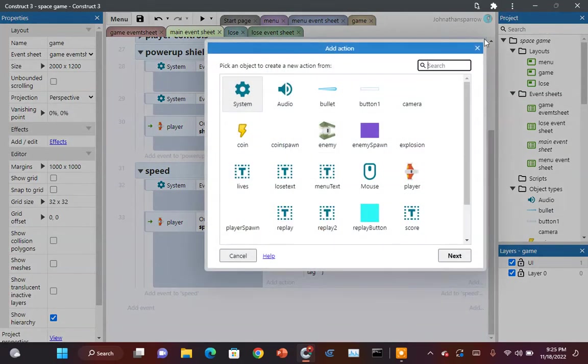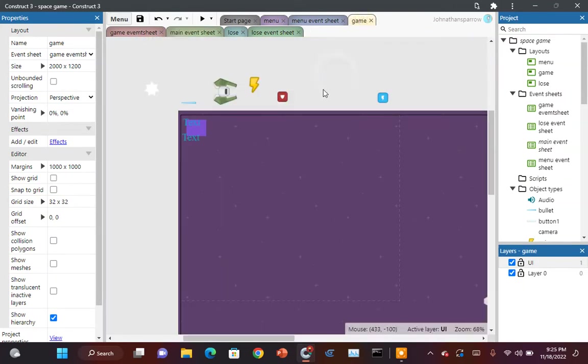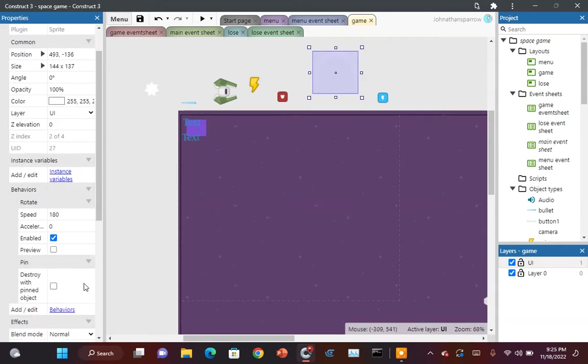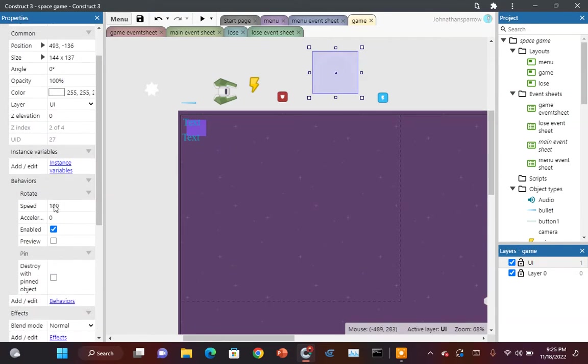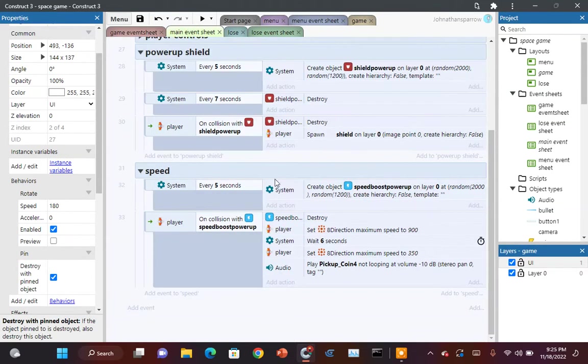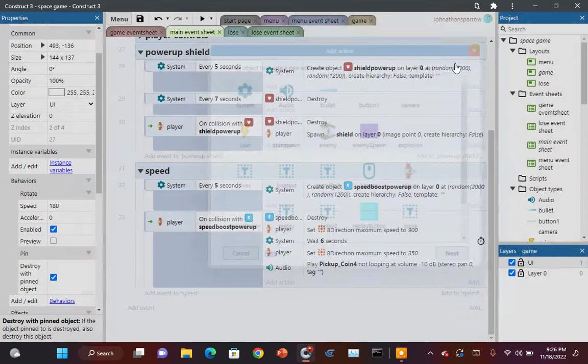You also want to give the shield a rotate behavior and a pin behavior. So let's get back to the main thing. So we want to spawn the shield.